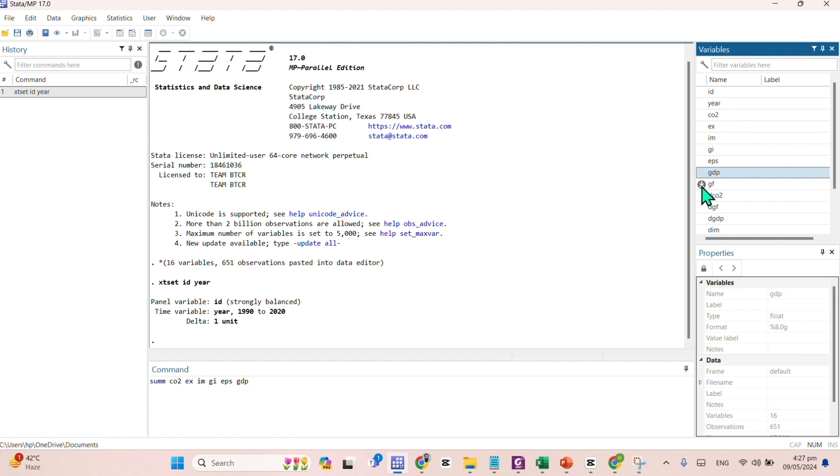EPS, GDP, and green financing as well. And green financing. Yes, exactly.